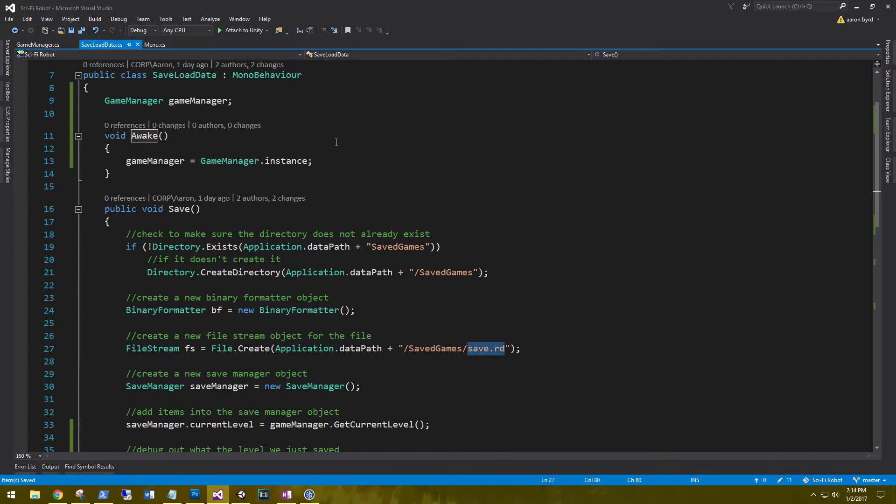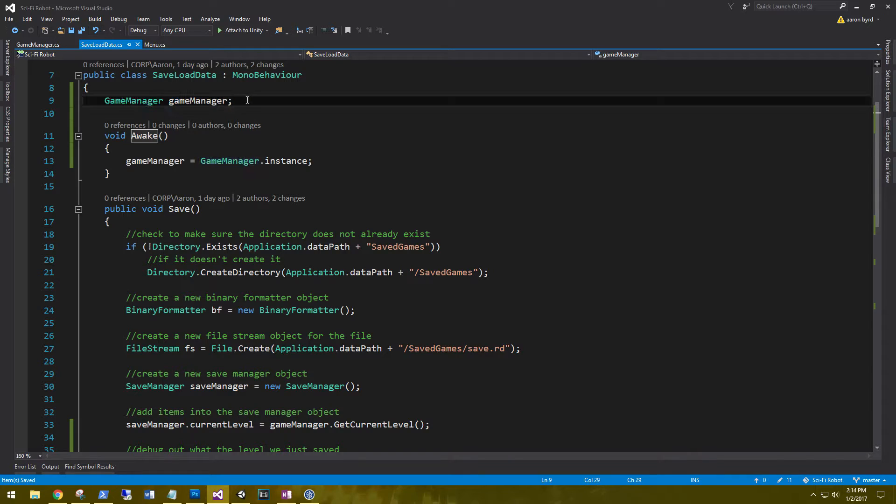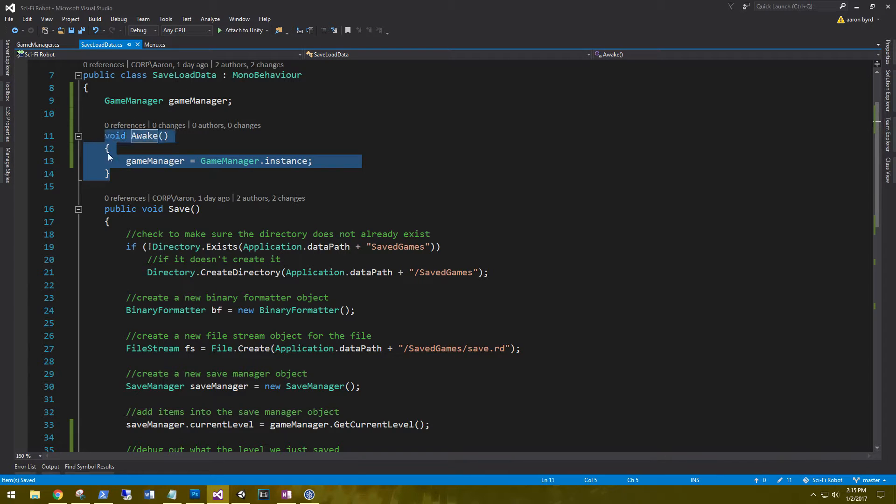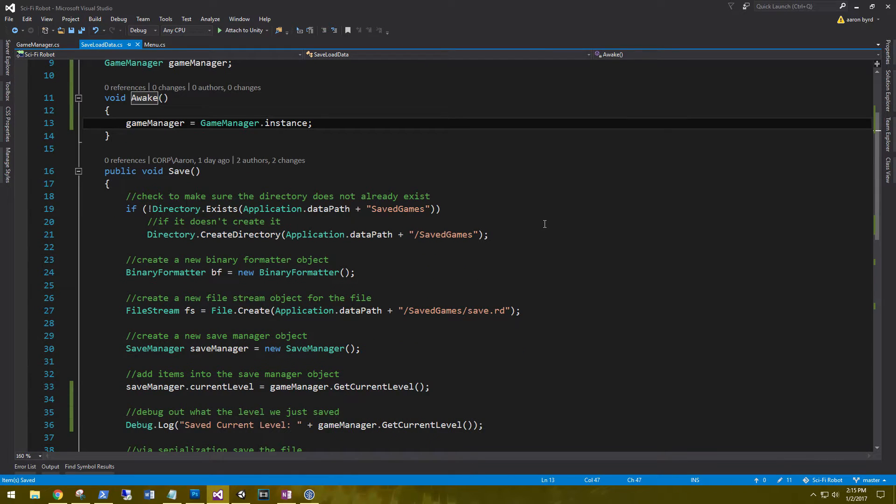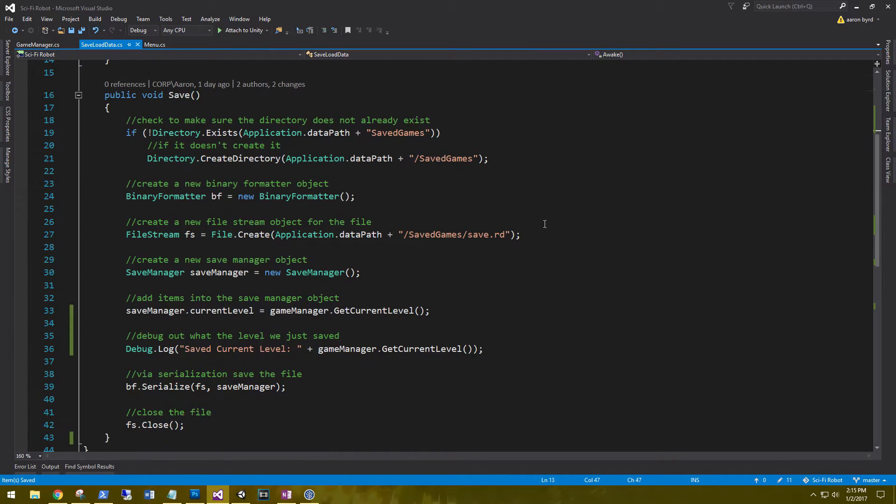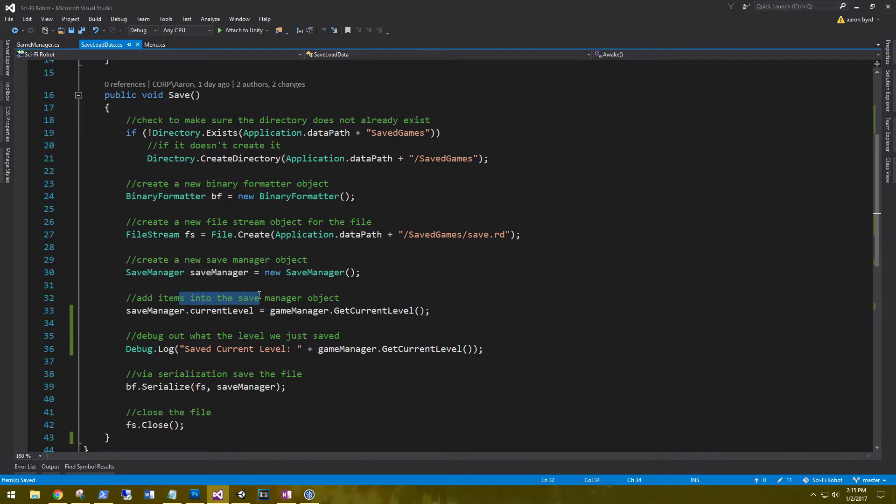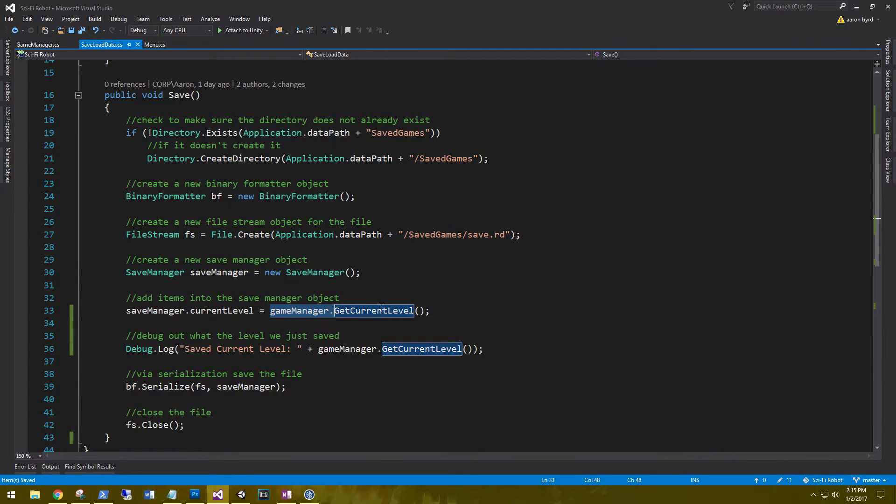And then in save data, save load data, we create a reference to the game manager. And then in awake, we initialize game manager to game manager.instance. And then just down here where we save our items, I've updated this to game manager.getCurrentLevel.